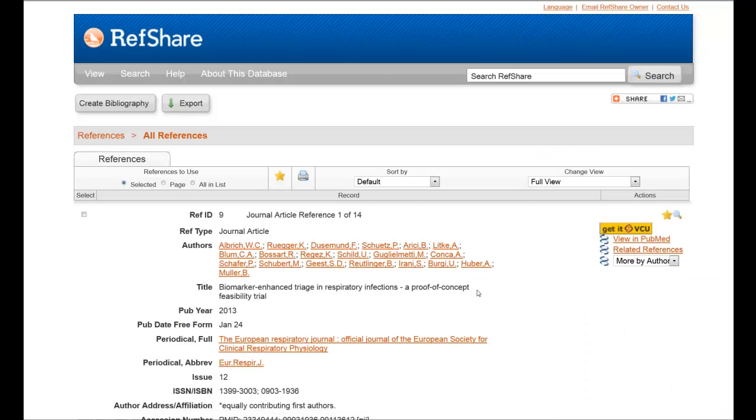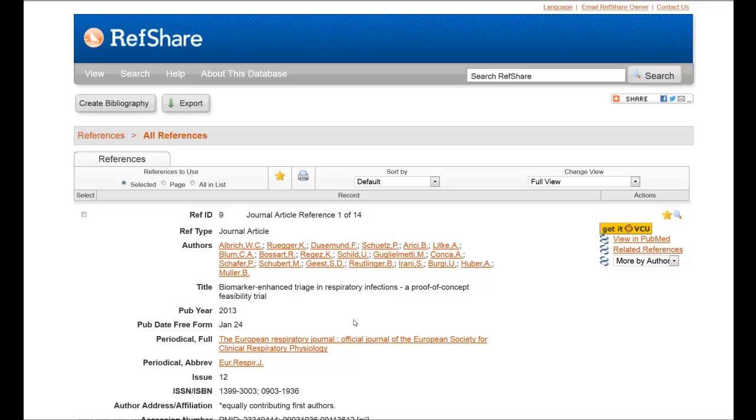And that is how you use RefWorks to share a folder and how once you open a shared folder, you can go in and import them directly into your own RefWorks account.